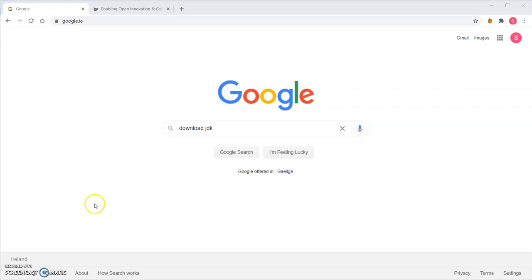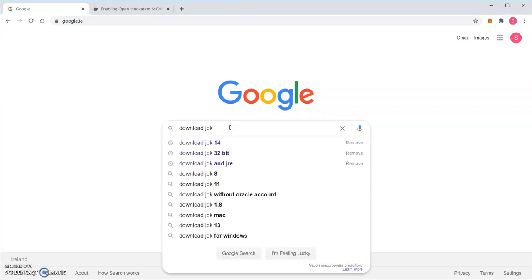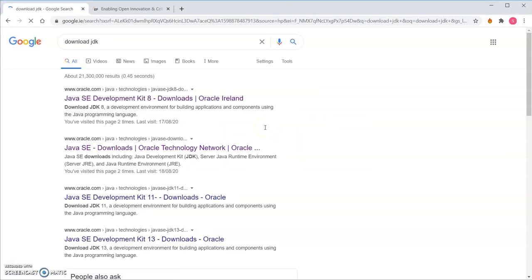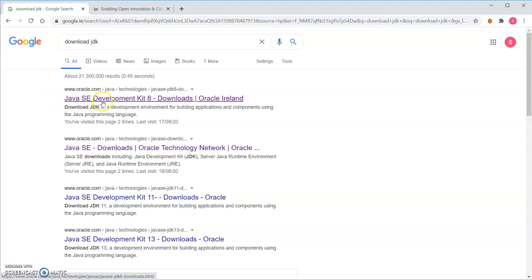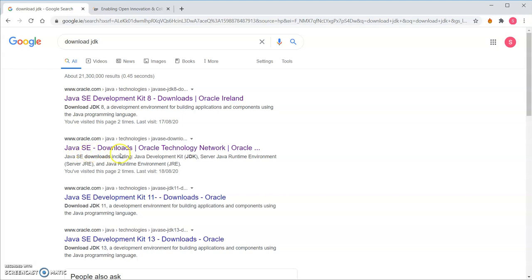So firstly, if you go to Google and you type in there download JDK and hit return, you will get back some results. The first one I can see is download Java Standard Edition Development Kit 8, but the most recent one as of summer 2020 is 14. So I'm going to go to the next link here, Java SE Downloads. I'm going to click on that.